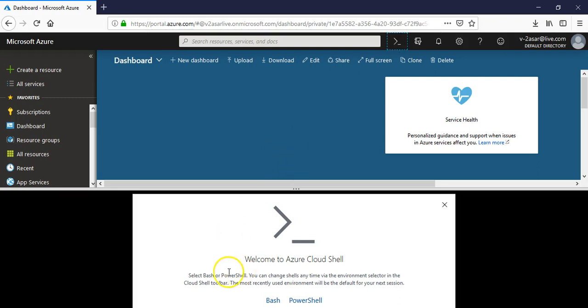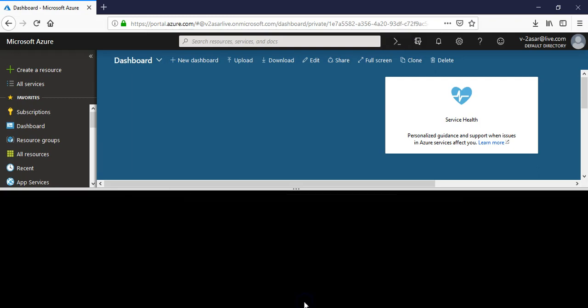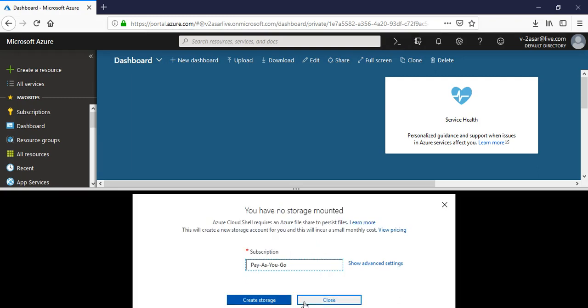Select Bash or PowerShell. You can change shells any time while the environment is selected in the Cloud Shell toolbar. Is that amazing or not? For now I'm going to select PowerShell. It shows my subscription.